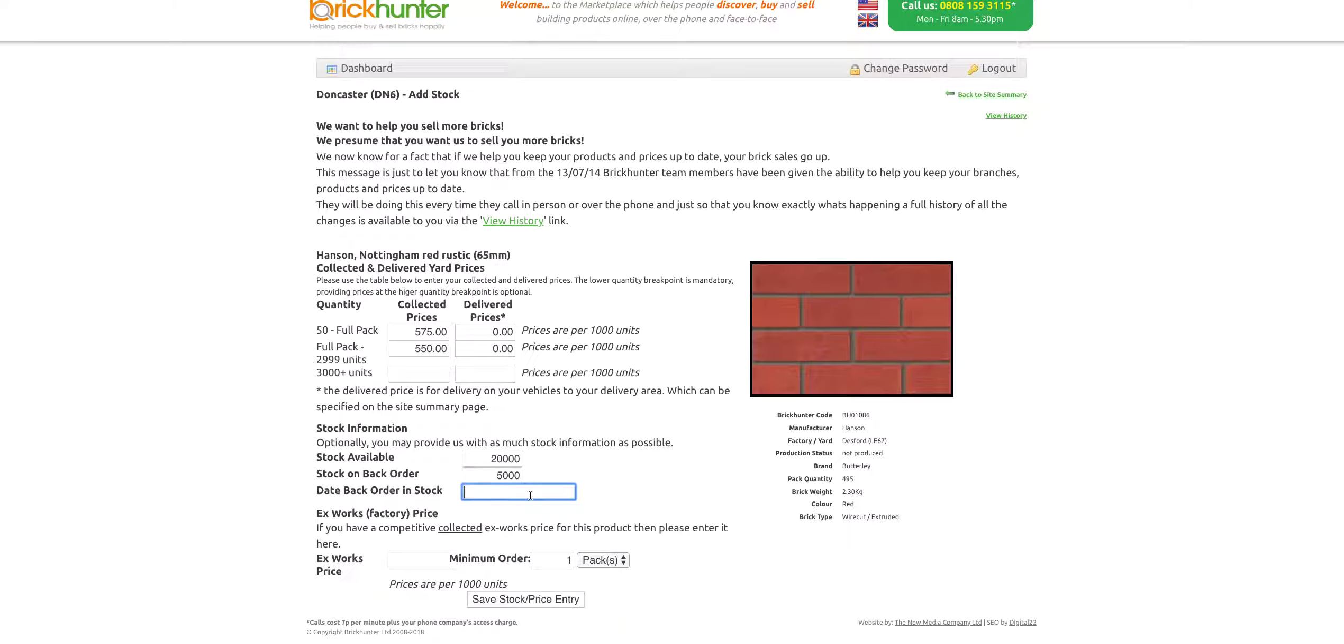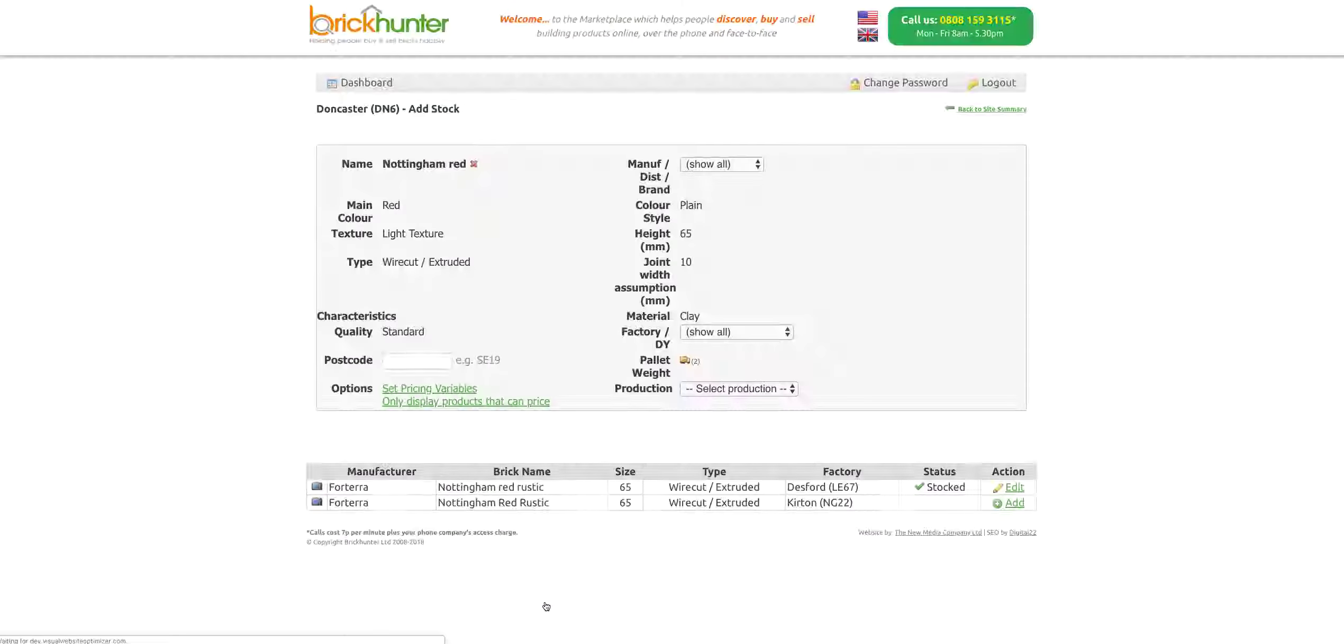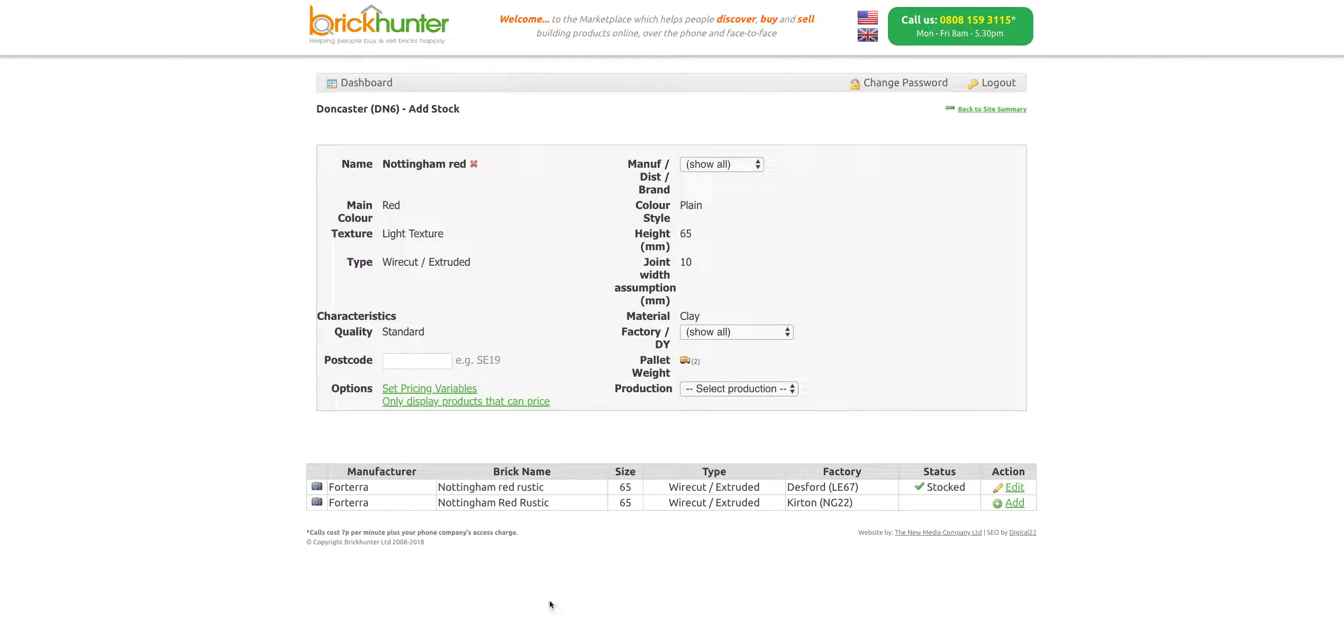I'm also going to tell the system that I've got 5,000 on back order, and they will arrive on the 1st of January 2019. As you're watching this video, it may be past that date, but as I record it isn't, so that's fine. All you need to do after you've done that is save stock or price entry, and it's done.